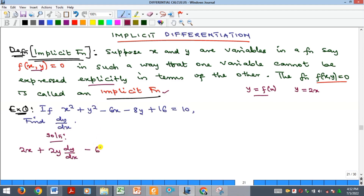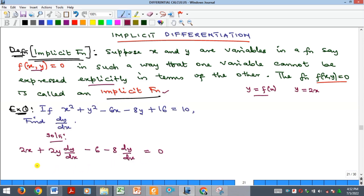Then minus: if we differentiate the 6x term, we get 6. If we differentiate the 8y term, we get 8, and because there is Y there we attach dy/dx. The constant differentiates to 0, and the other constant also gives 0. After this step, the next step is to collect the terms containing dy/dx and let the rest go to the other side of the equation. So we are going to have 2Y times dy/dx.